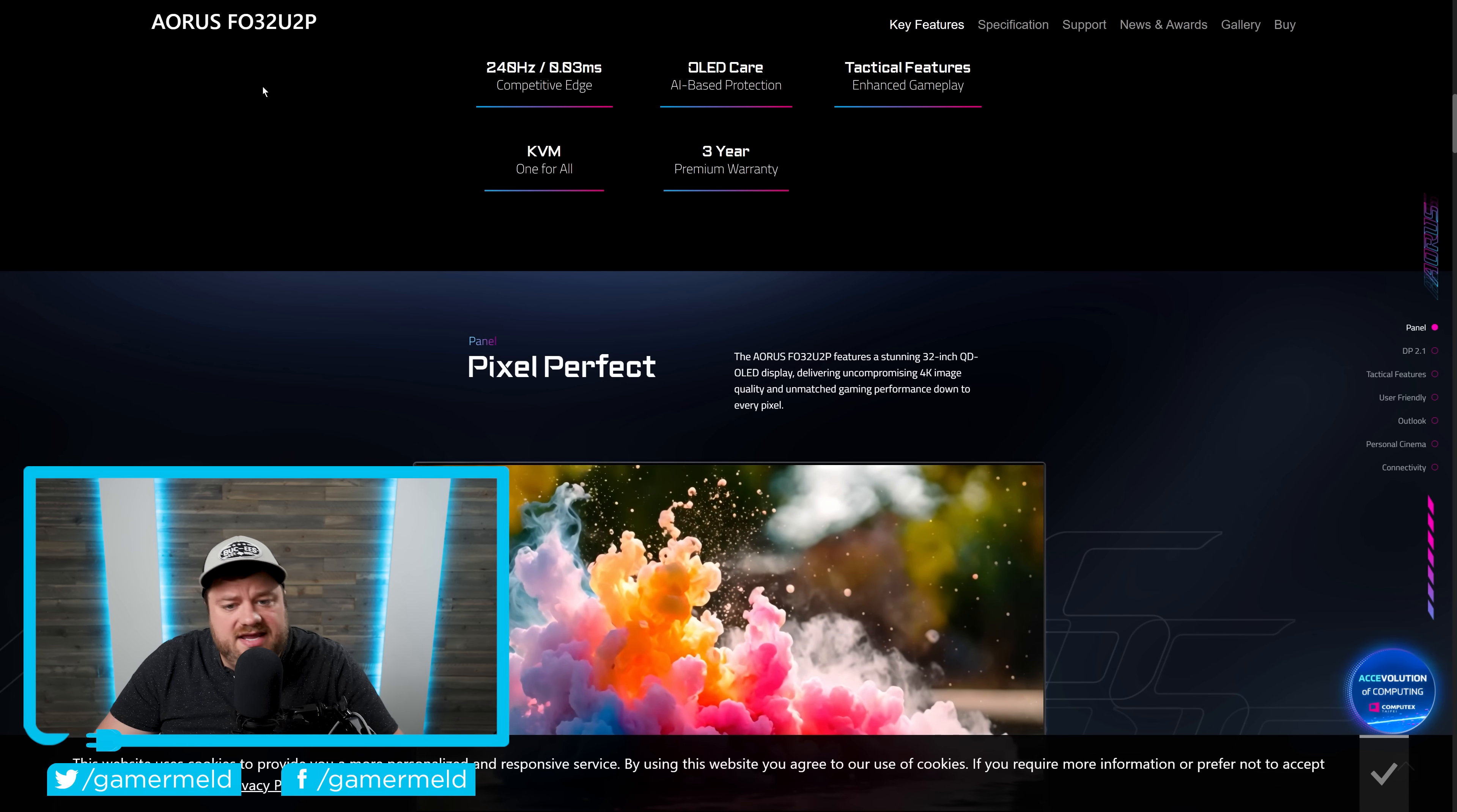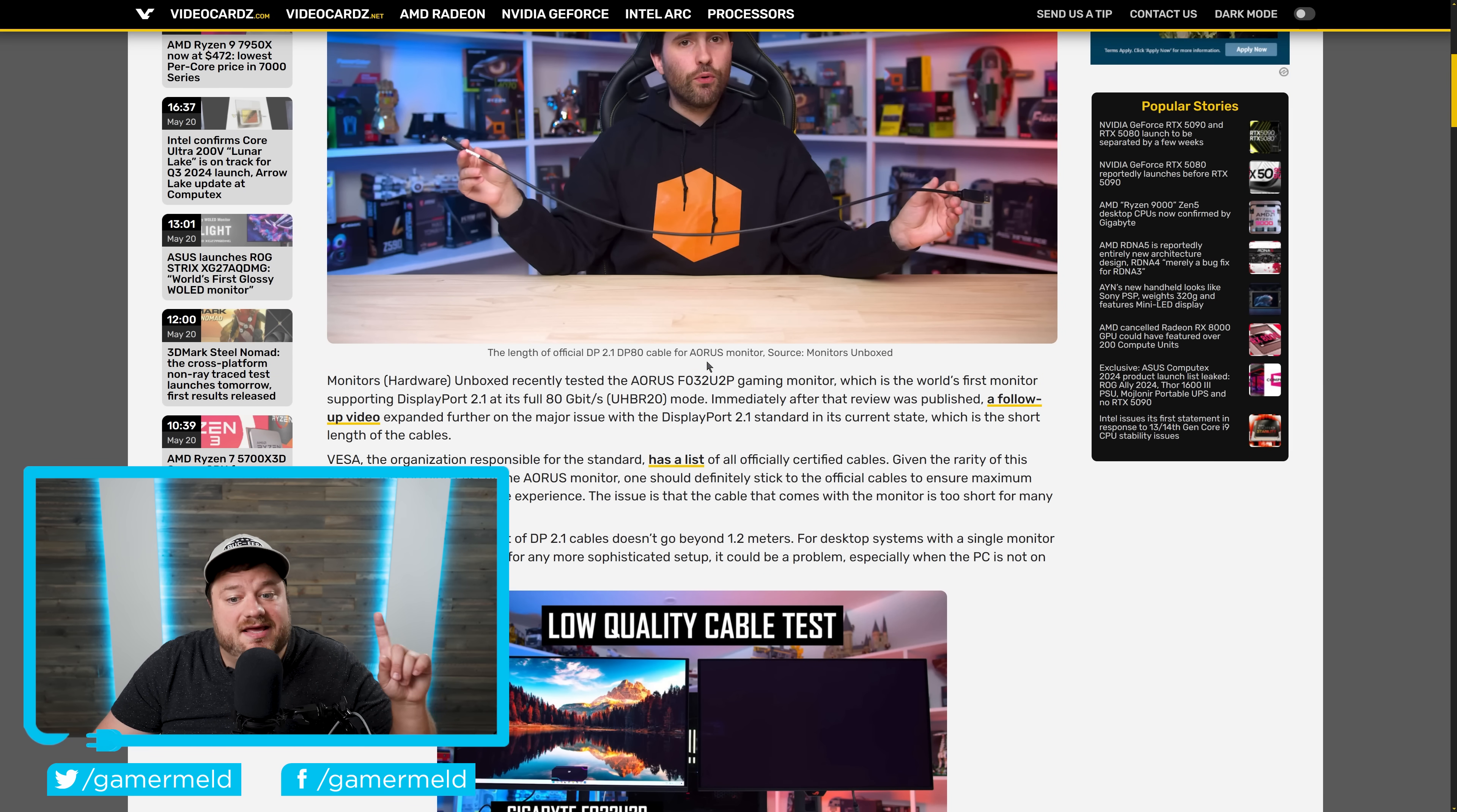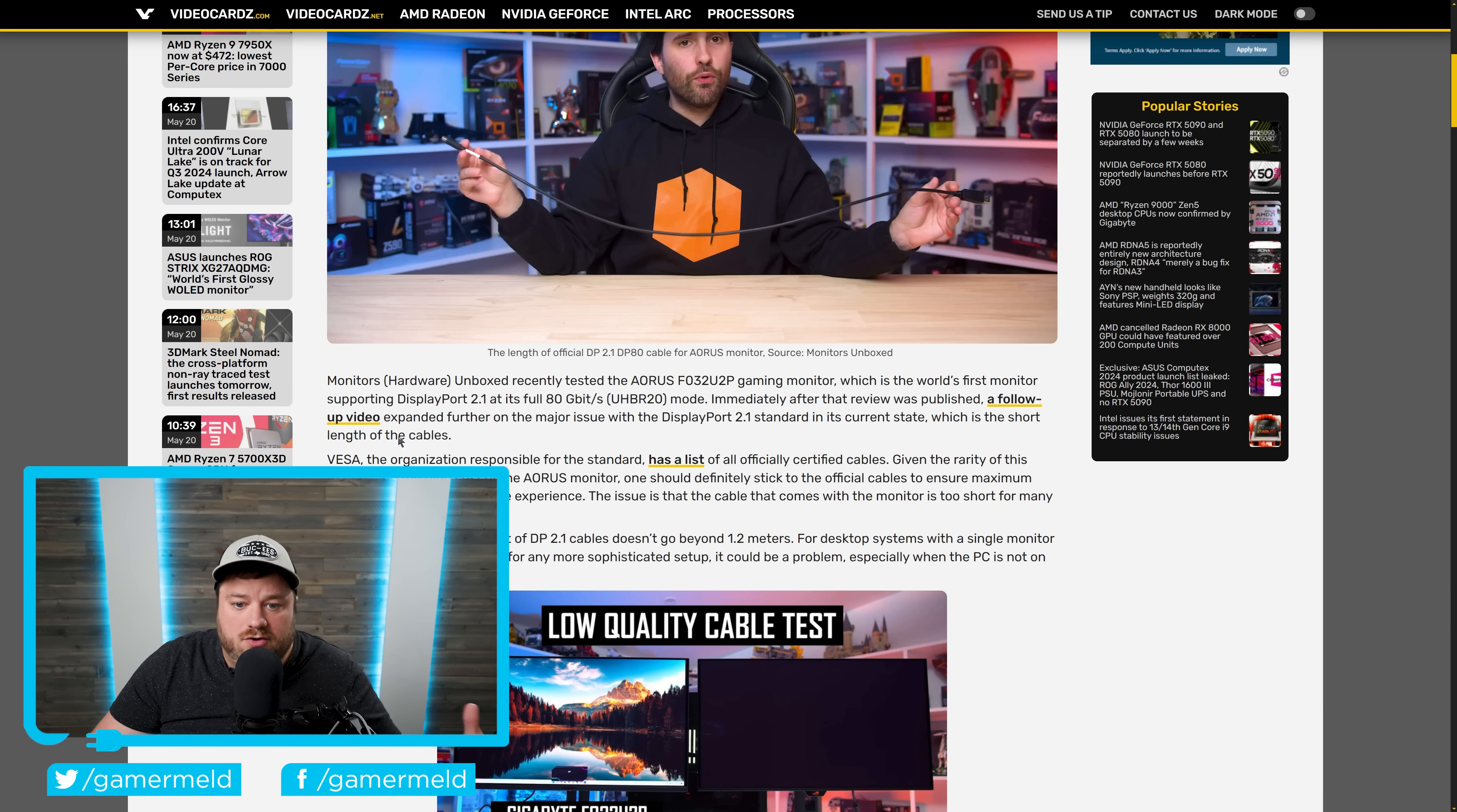Well, just recently, hardware unboxed, or actually this is a different channel, but basically the same thing, monitors unboxed, tested that new monitor. And shortly after that, they actually released a video that kind of went over one major issue with it.